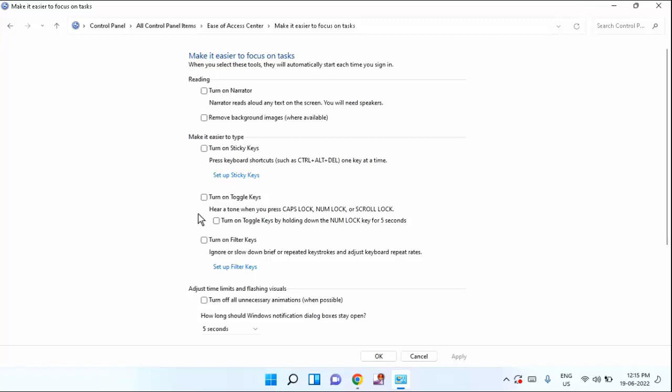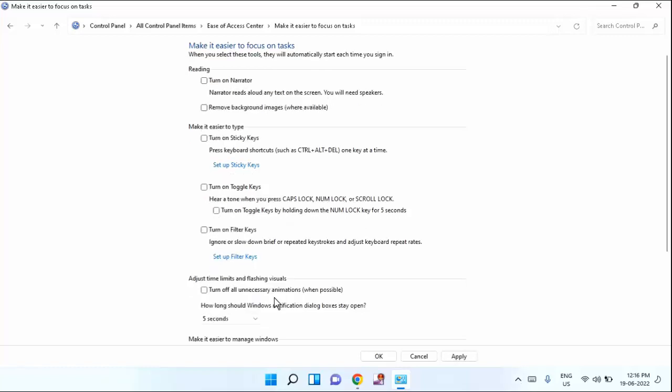Guys, here you need to checkmark this option. In this, you can see here, adjust time limit and flashing visuals. You have to checkmark this option.